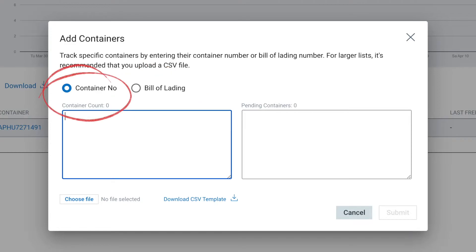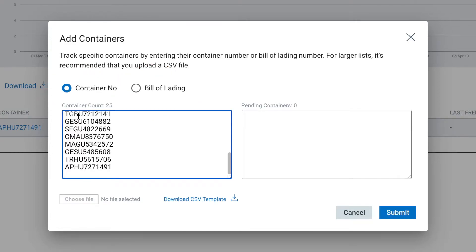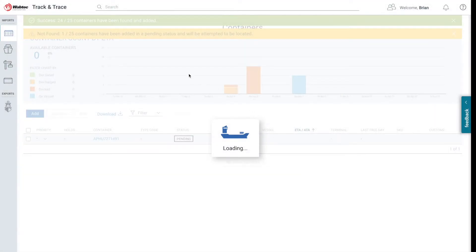Let's add equipment by the container numbers. Simply type in the list of container numbers you wish to add and click the Submit button.